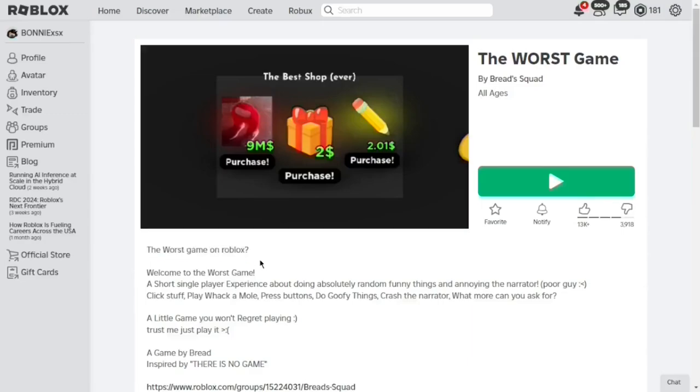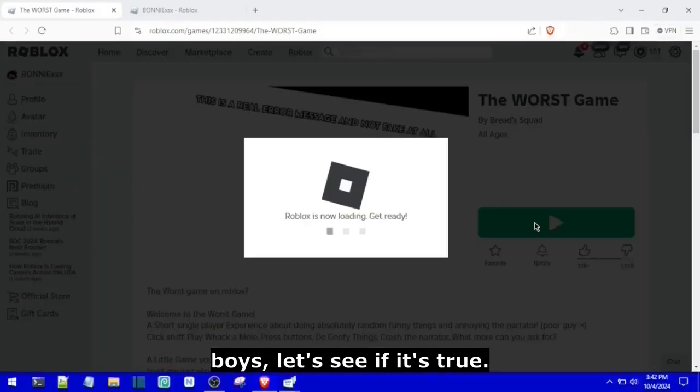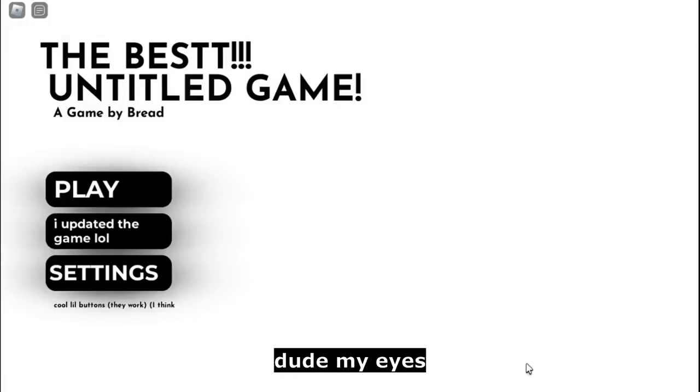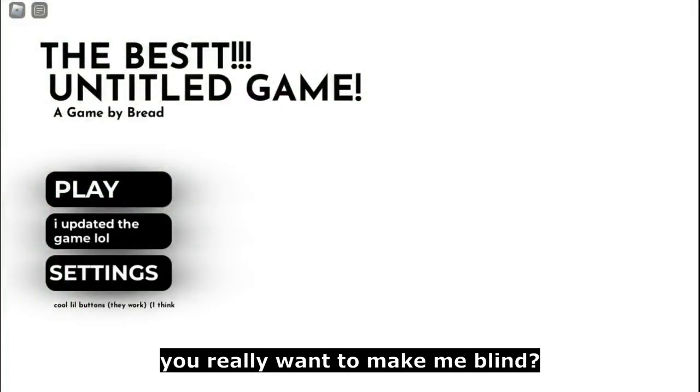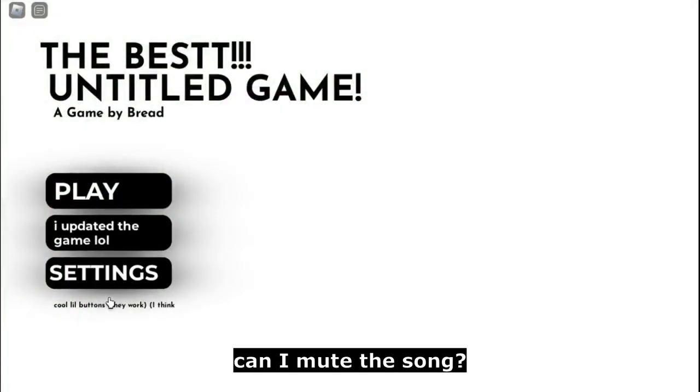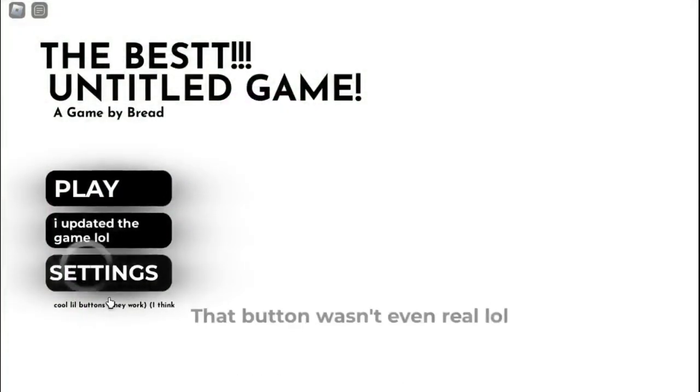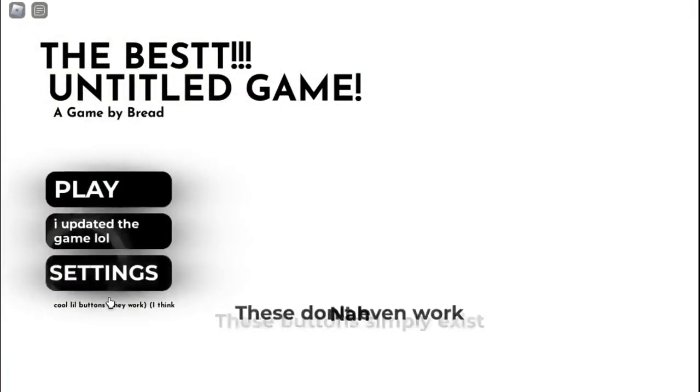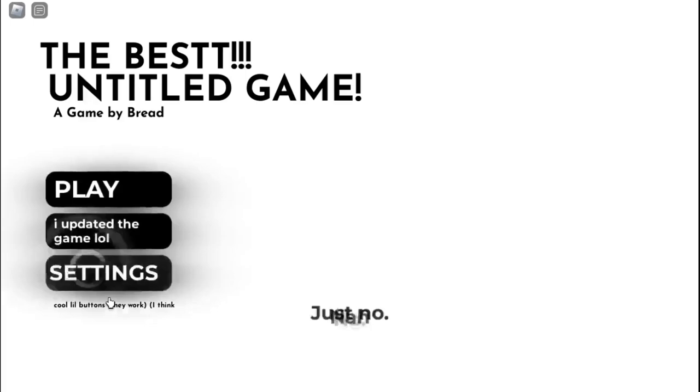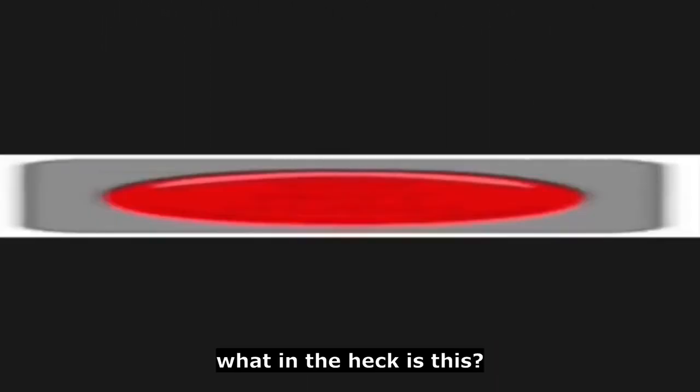The worst game on Roblox with a question mark. Boys, let's see if it's true. Dude, my eyes! You really want to make me blind? Can I mute the song? I give up. Wait, is somebody there? No. Oh wait, hold on. Bro, you didn't have to change the colors. What in the heck is this?